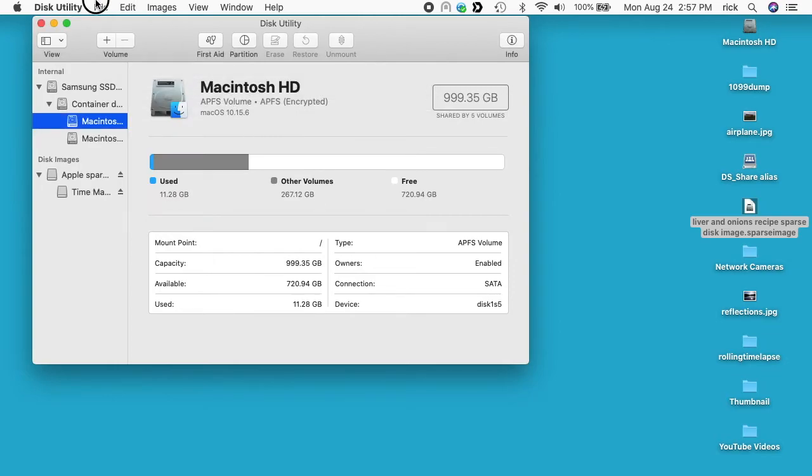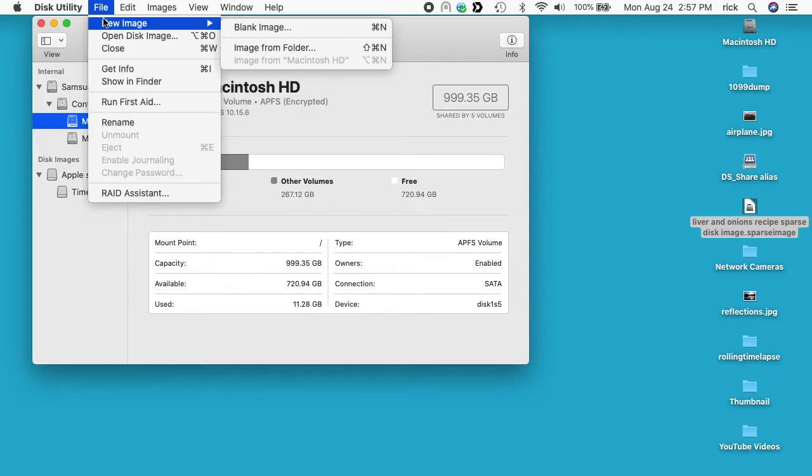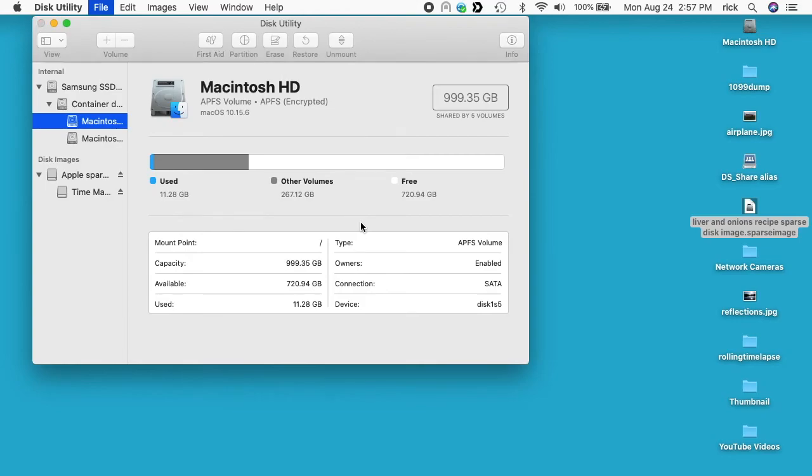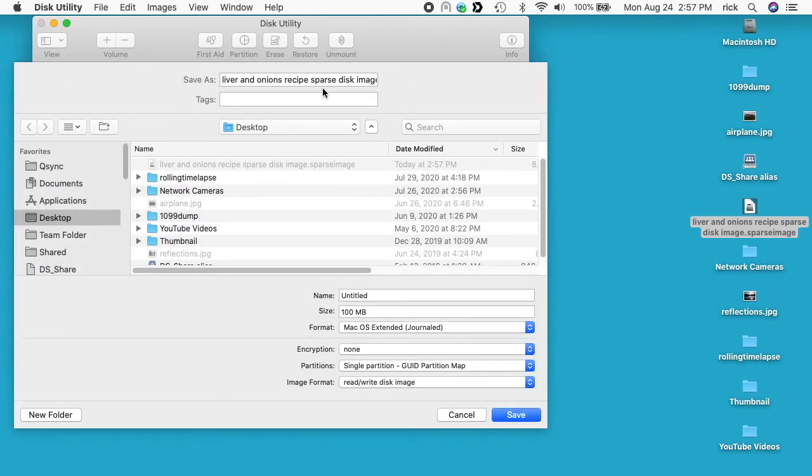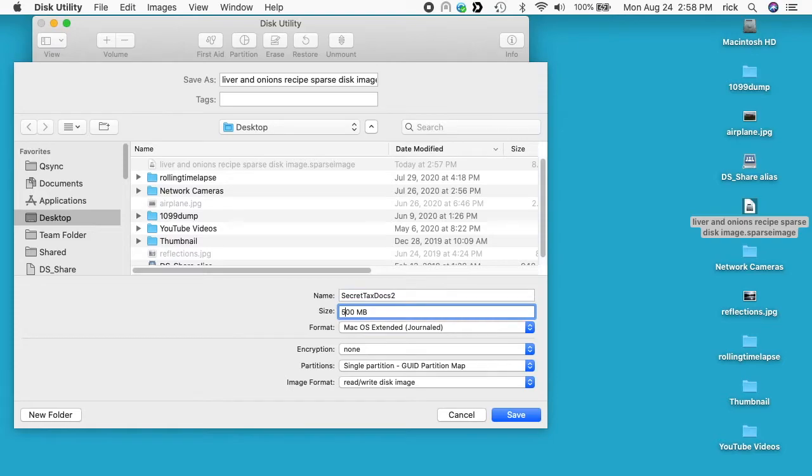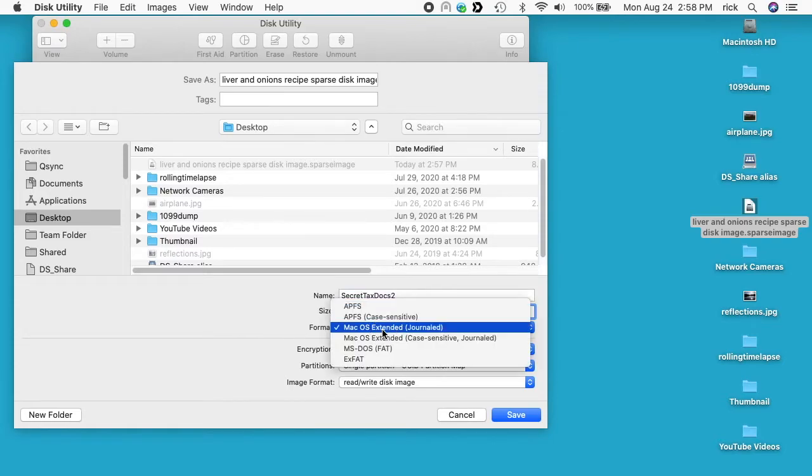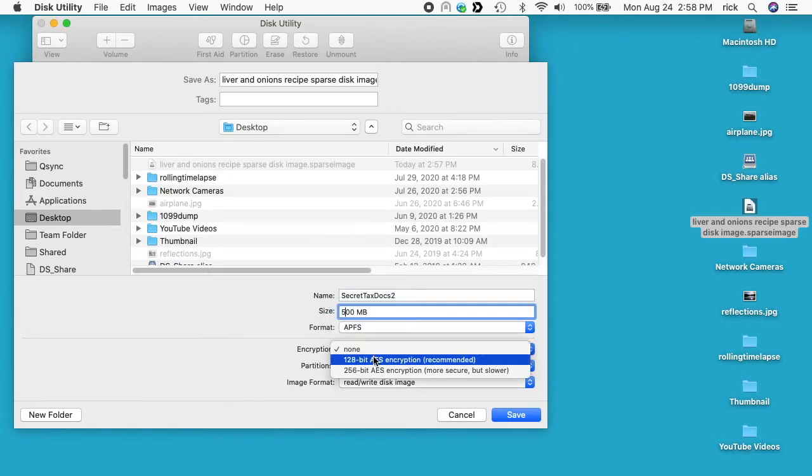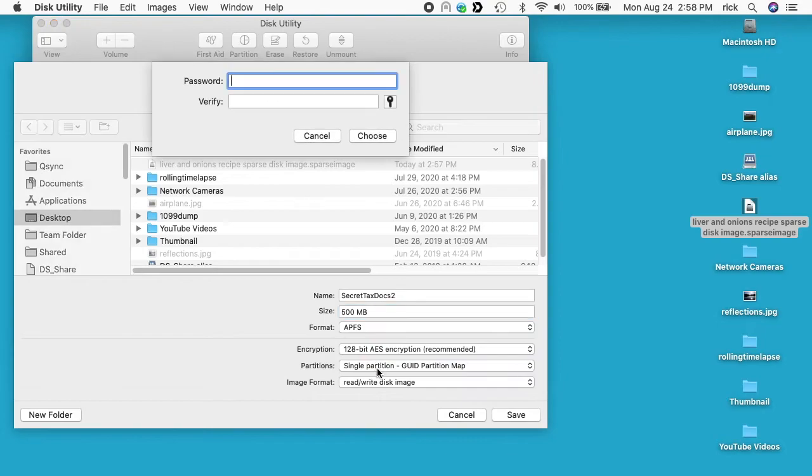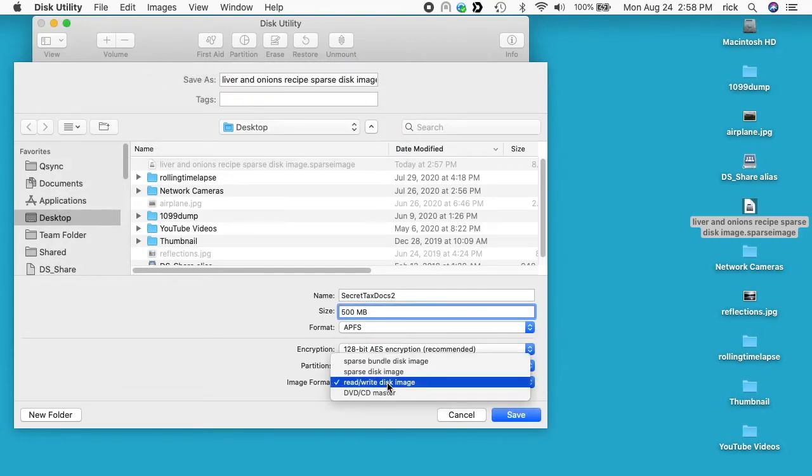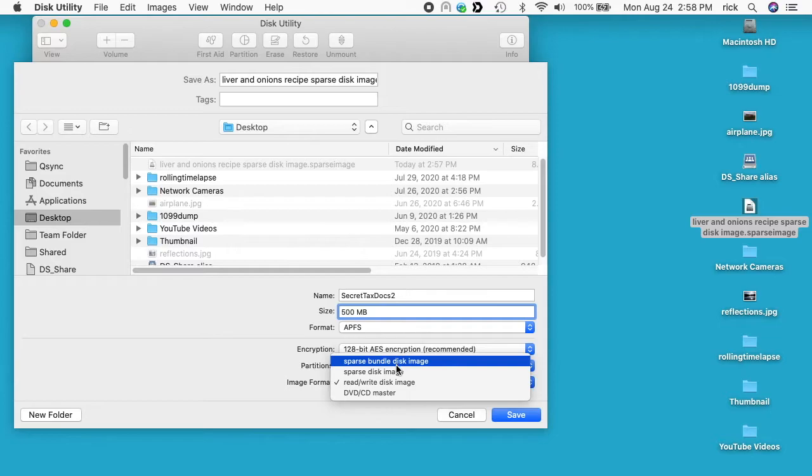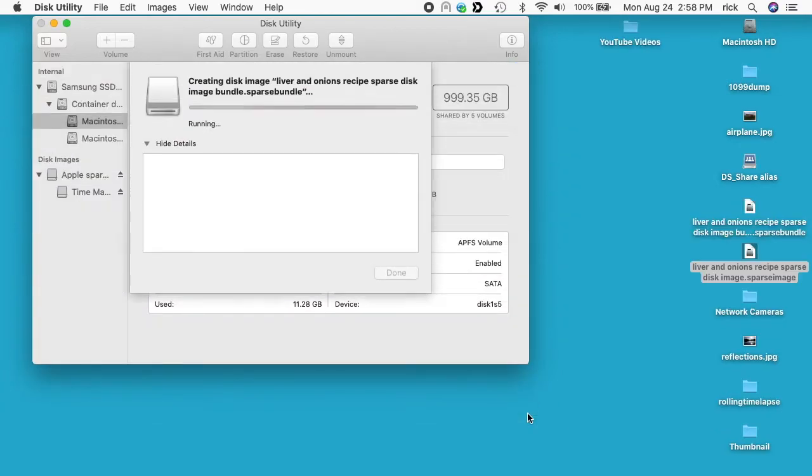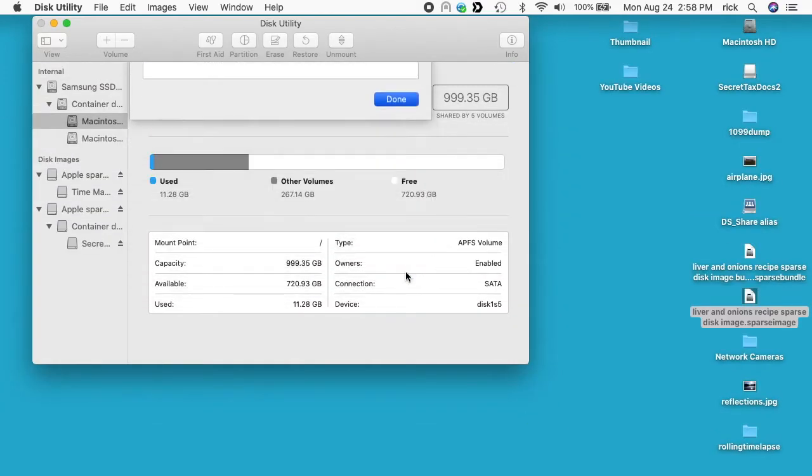While I'm on Disk Utility I'll make a second one. I'll say New Disk Image, Blank Image. I'll change this one to the Bundle, Secret Tax Docs 2, 500 megabytes, APFS, encryption is 128, Choose. And the format for this one will be the Bundle Disk Image. I'll hit Save and I'll hit Done.